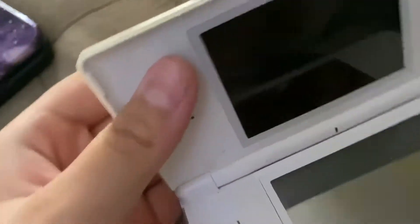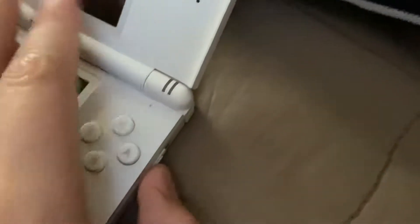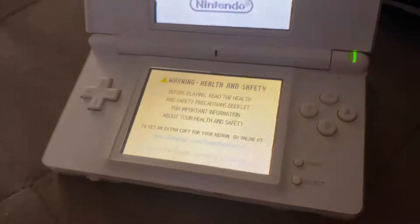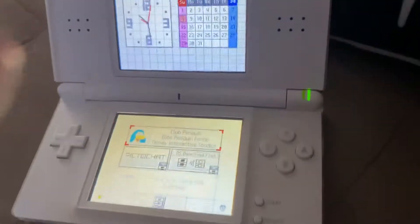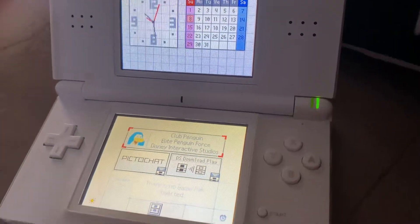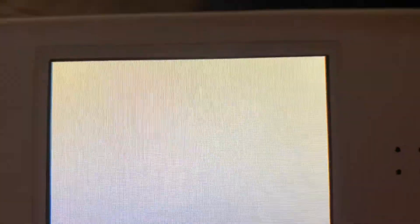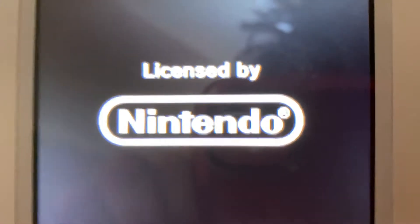It goes right in the Game Boy Advance slot. Okay, so next you just turn it on obviously, touch the screen, and go to the game. By the way, this game is really good — I totally completely recommend it.